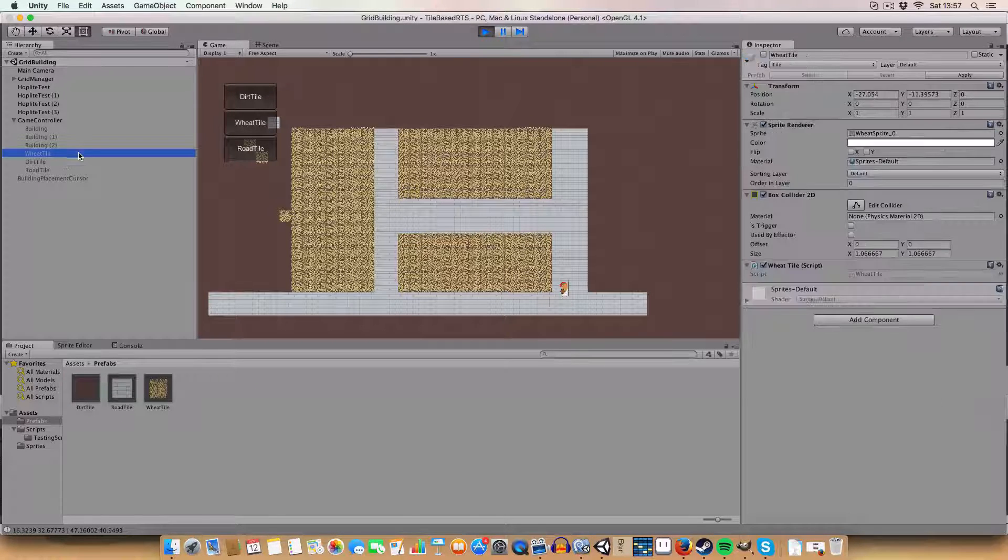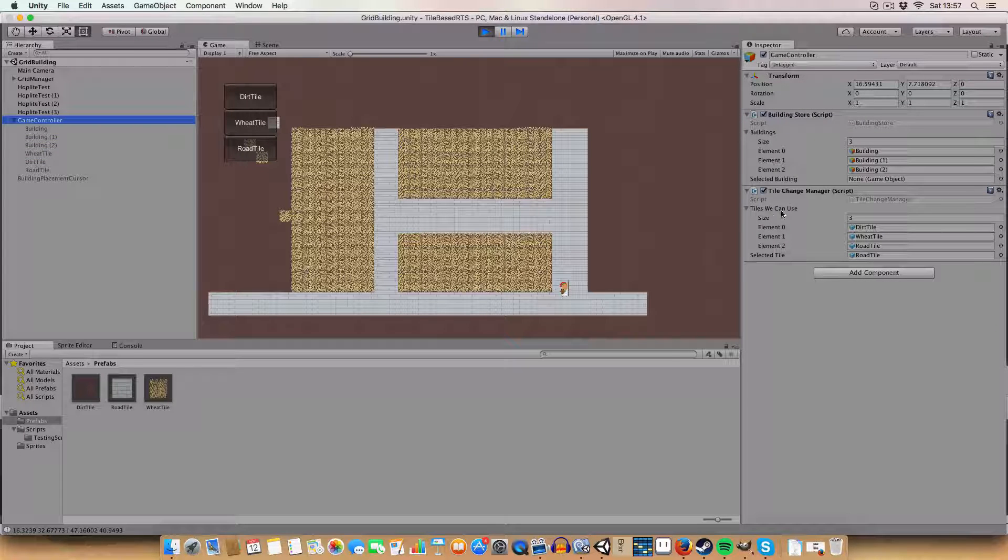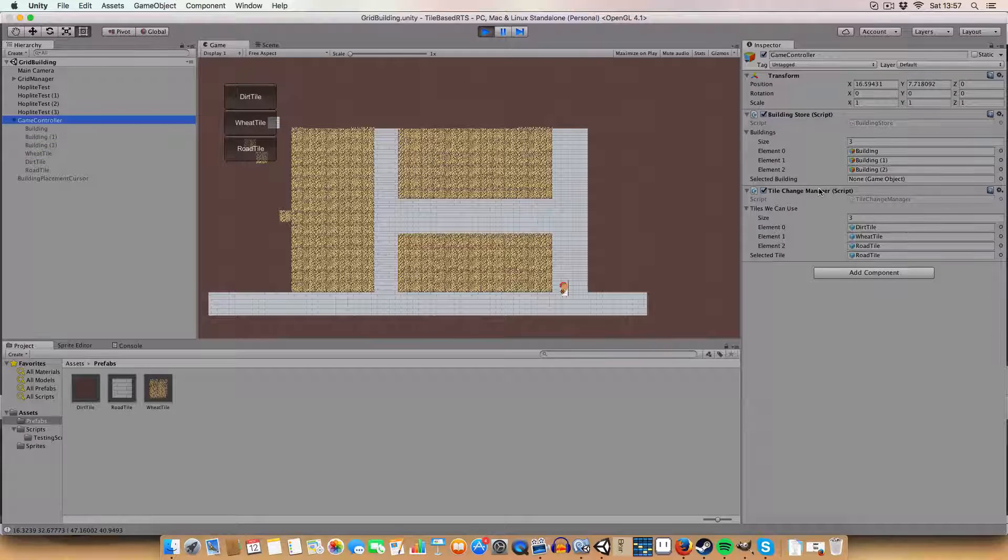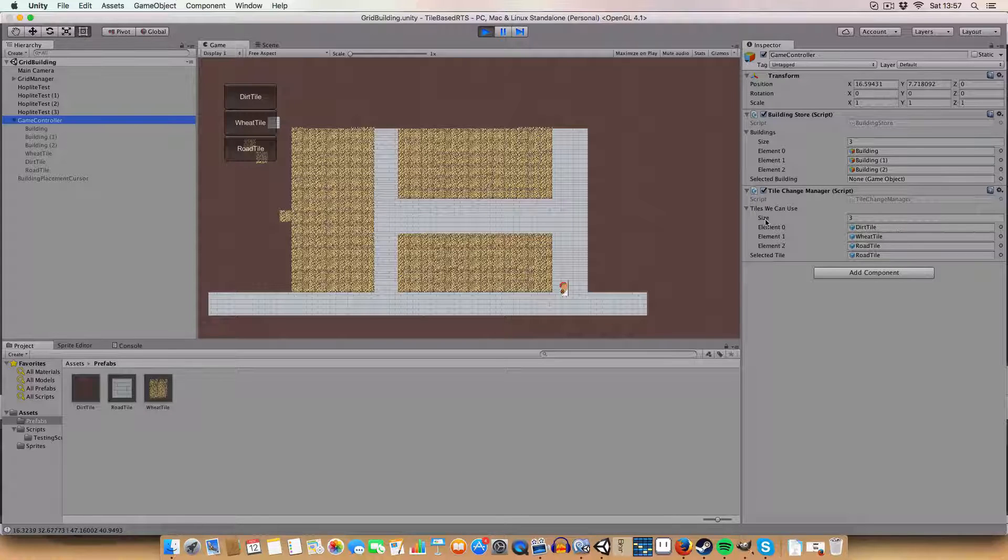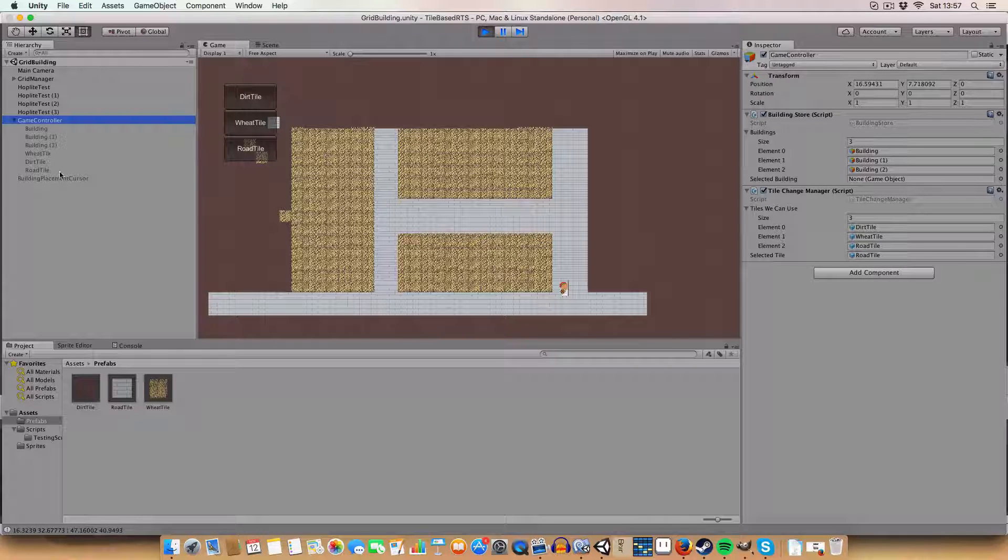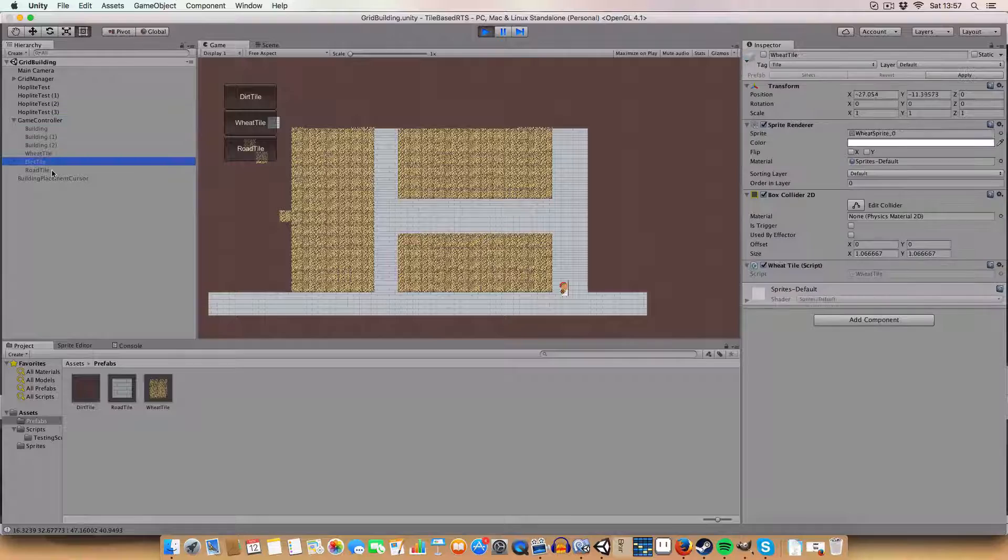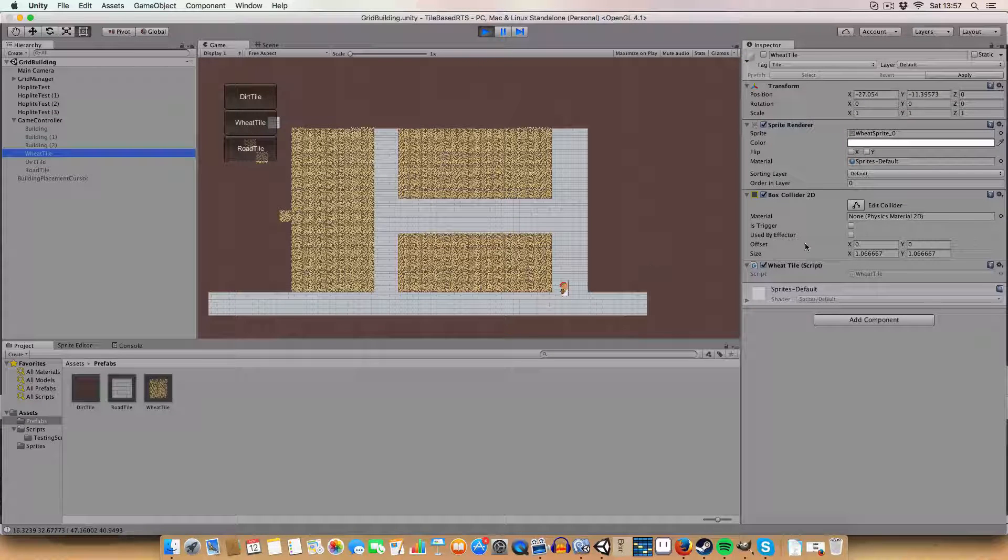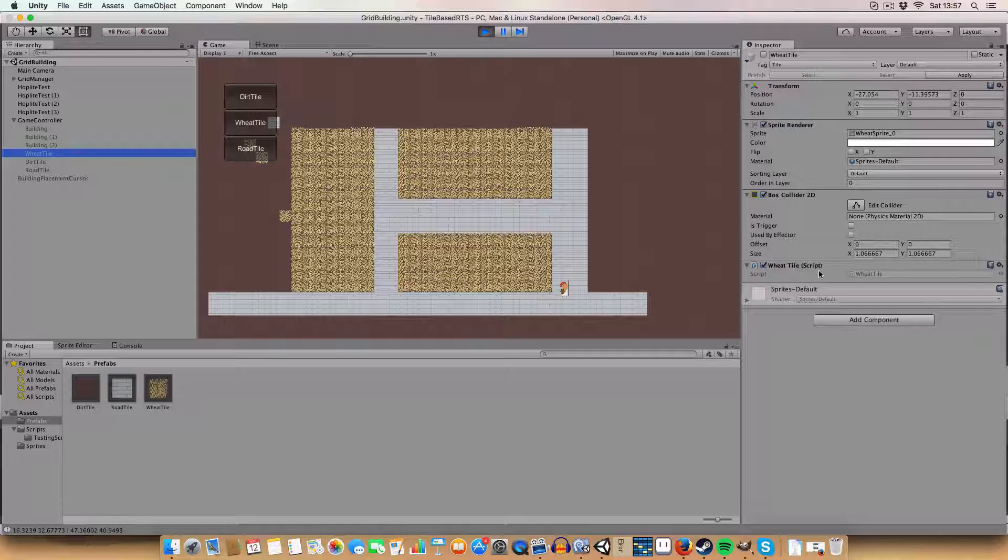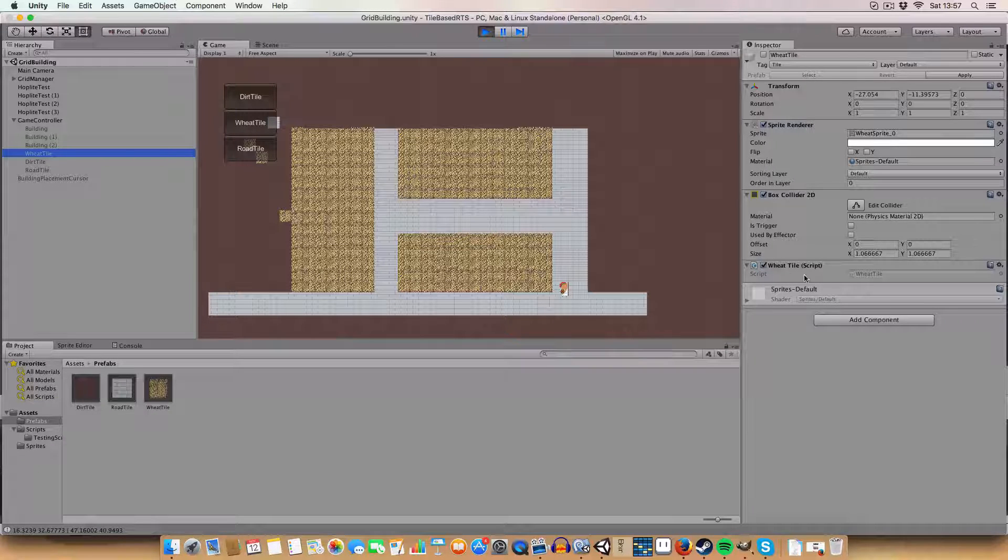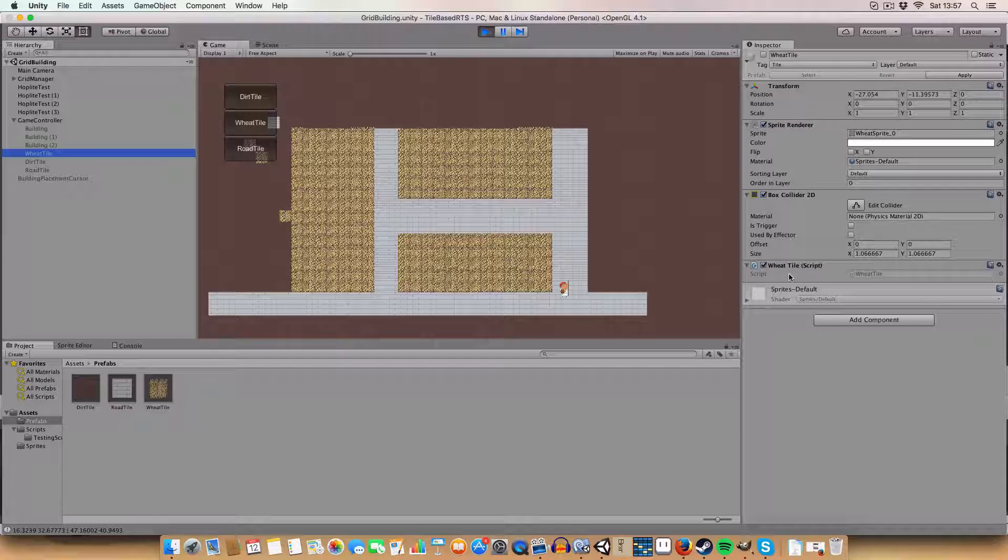To set this all up, just add the tile change manager to the game controller and assign all the tiles you want into the tiles we can use array. Basically the tiles just have a box collider, wheat tile, and a sprite renderer, or whatever script that inherits from the tile master class for it.